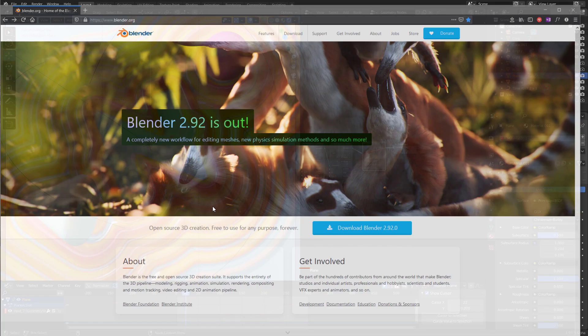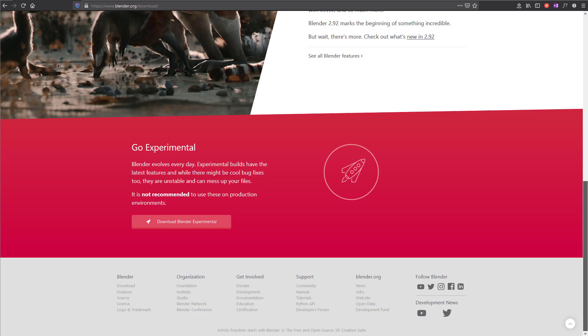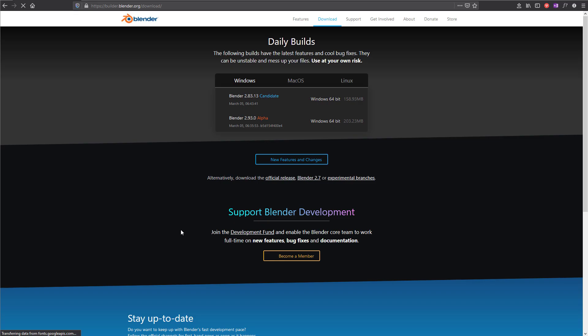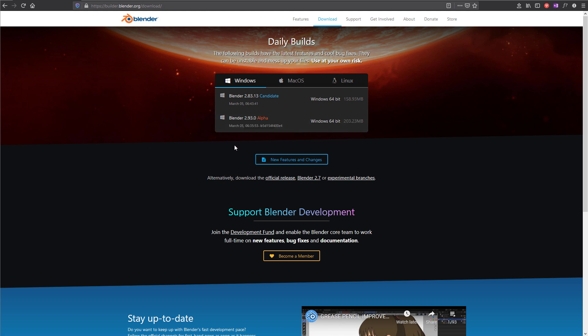So let's go to Blender.org, and then to download, and then scroll all the way down until it tells you to go experimental. Let's do that. And here you find the Blender 2.93 alpha version. Please download that one. It comes as a zip file. Just unzip it, and you can use Blender directly from the folder you create.